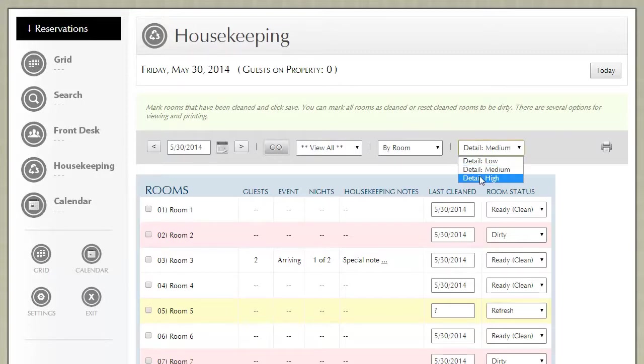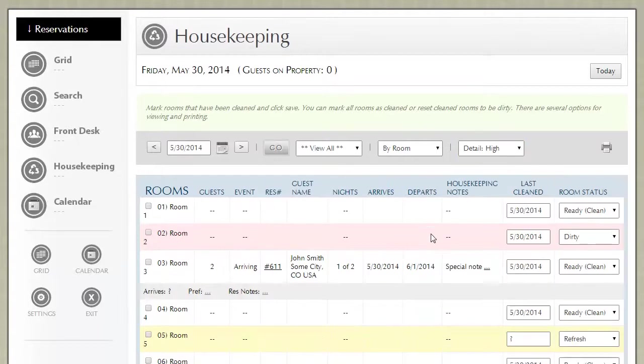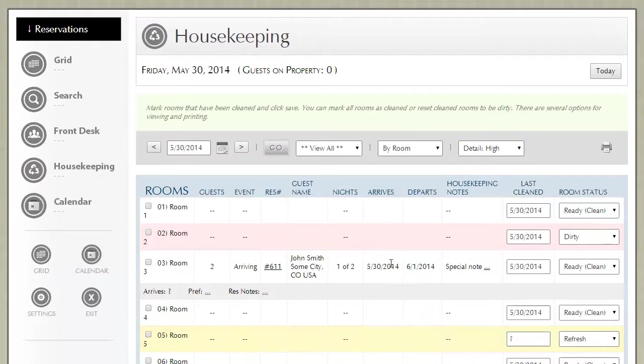If we go up to a higher detail, what happens is you can now see the guest name, the exact date in which they arrive and depart, as well as the reservation information.